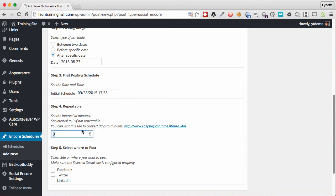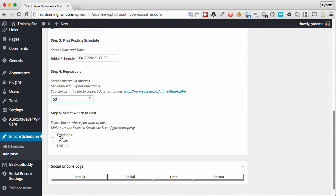And then I'll tell it when to start scheduling. I'll choose now time, and then I'll put maybe a couple hours from now and I'm going to click Done. Next up here it asks you how often you want to repeat it, and this is in minutes, so just be careful here.